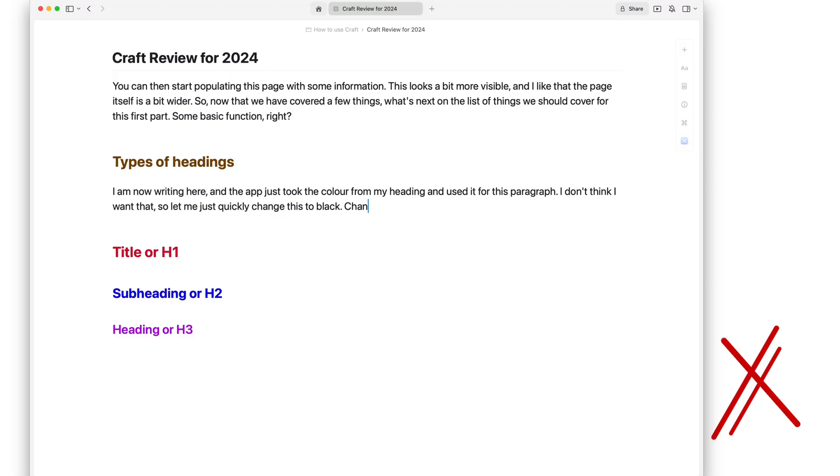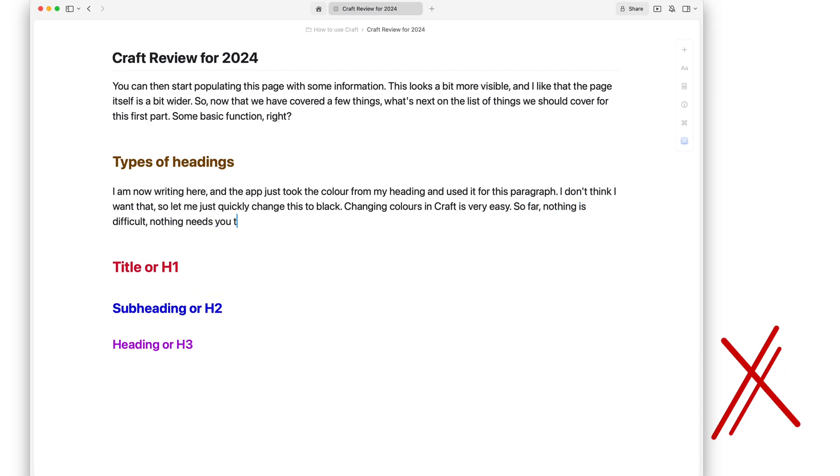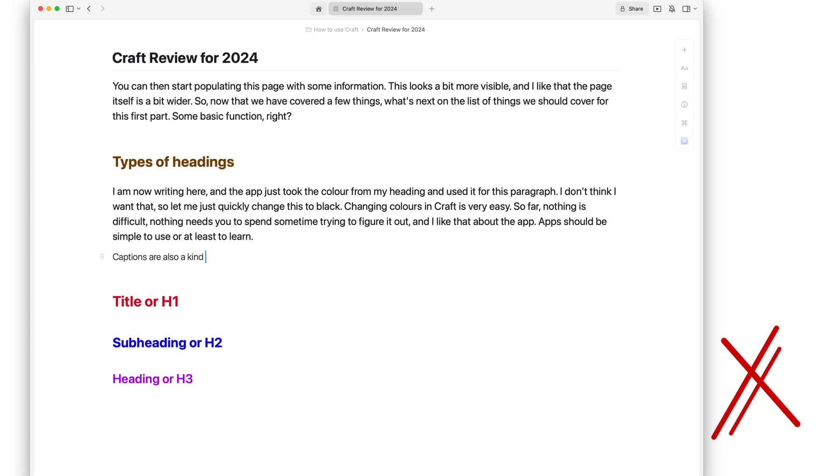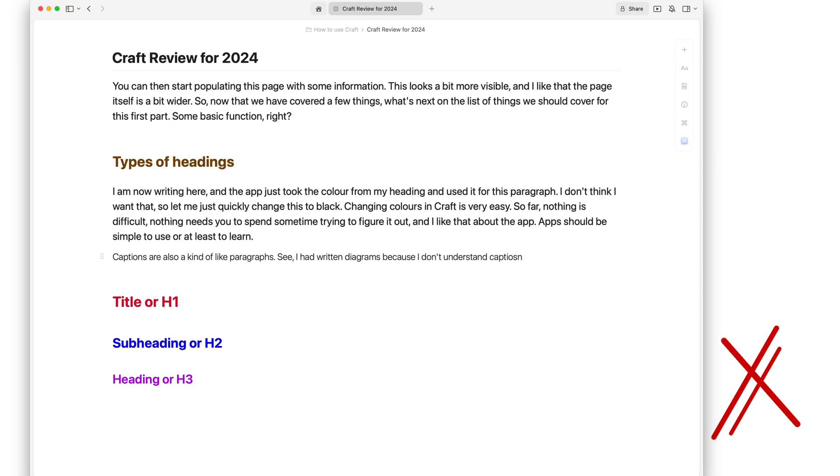You can also add paragraphs to your notes, obviously. These can either be a body, caption or strong. Those are the options you have in the app. Body looks normal, it's just text. Captions are more lightweight than body. I still don't get captions without diagrams. Those don't make sense to me, but I have to take them for what they are, I suppose. Seeing the concept is stuck now.